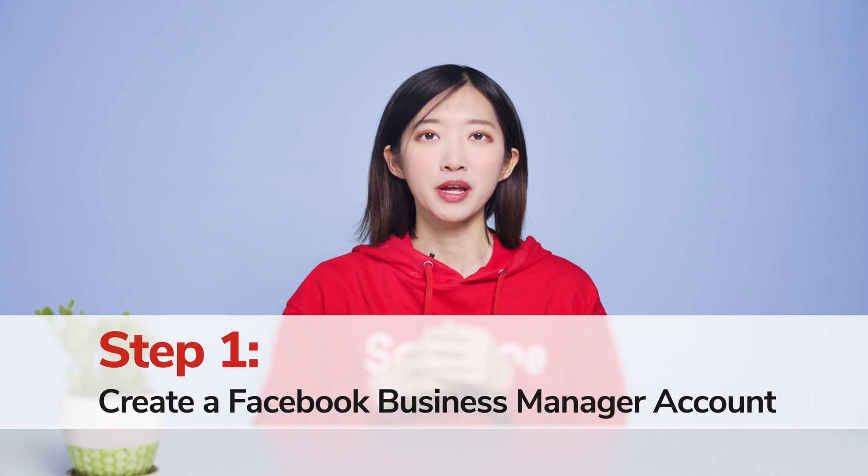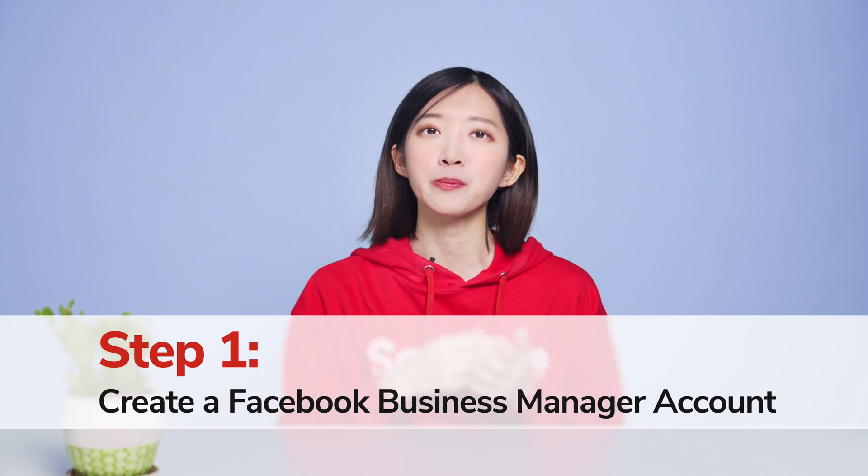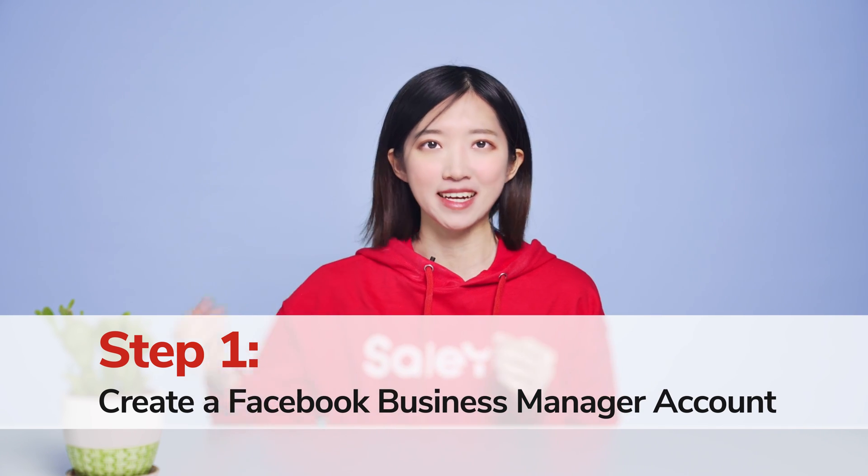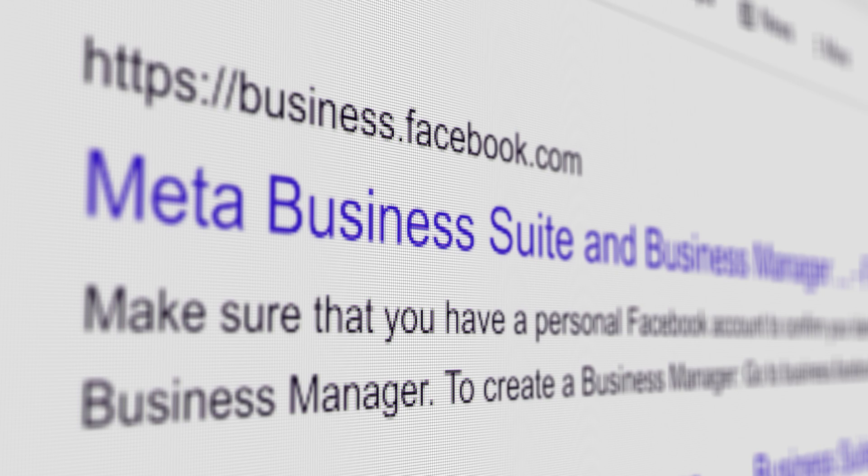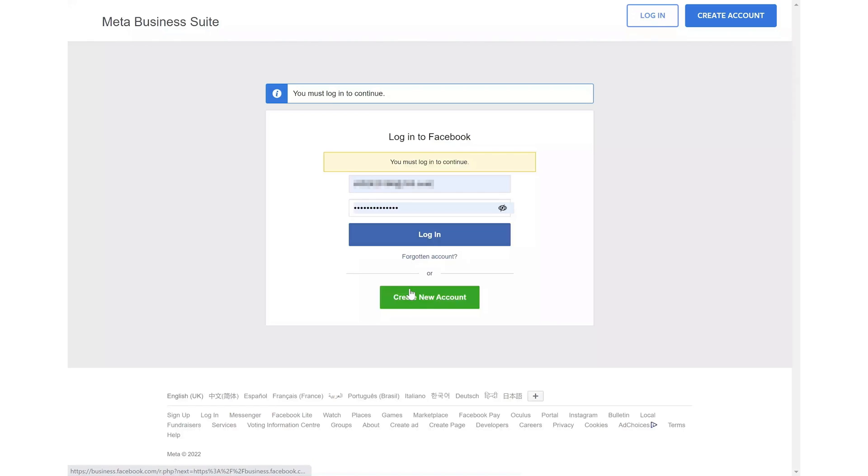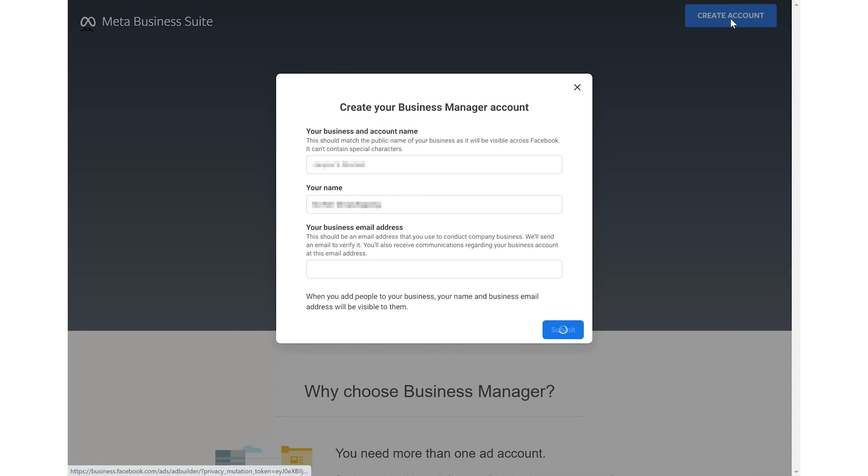Step 1. Create a Facebook Business Manager account. Visit business.facebook.com, login to your Facebook account first and click create account.